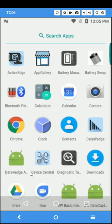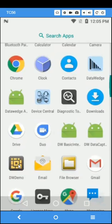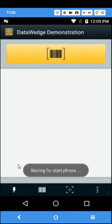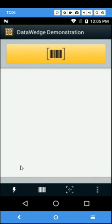Now I'll launch DWDemo. Notice that upon launch, I'm prompted to state the start phrase and the tone is heard.